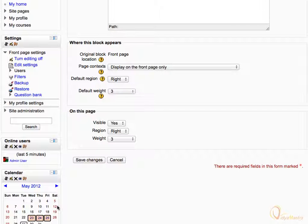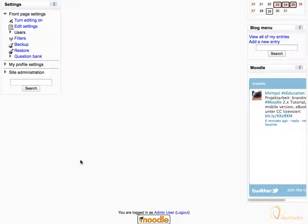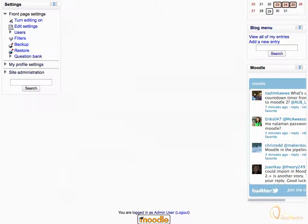Then click the Update button to save the changes. Scroll down and click Save Changes. Again scroll down and notice the Twitter feeds in the HTML block. The feed also keeps on changing in real time as new feeds appear.